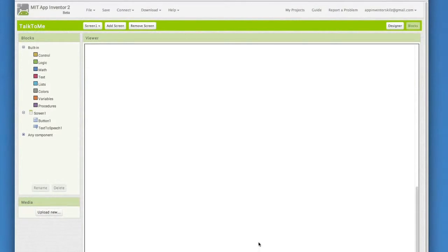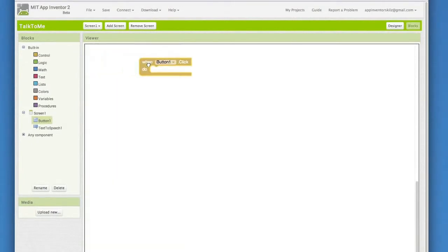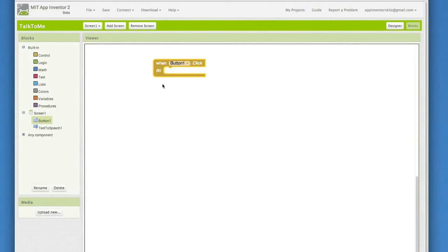We want our app to respond to a button click, so go to button 1 and see all of the blocks that go with a button. Choose button1.click and drop it in the work area.